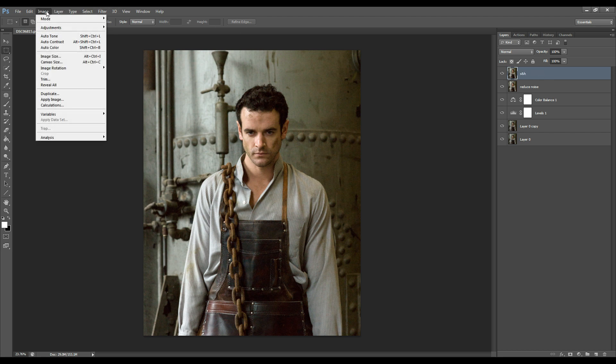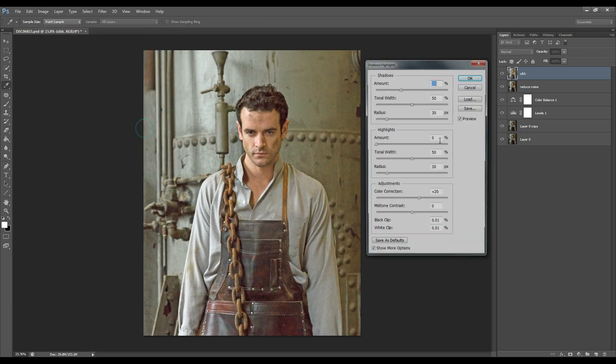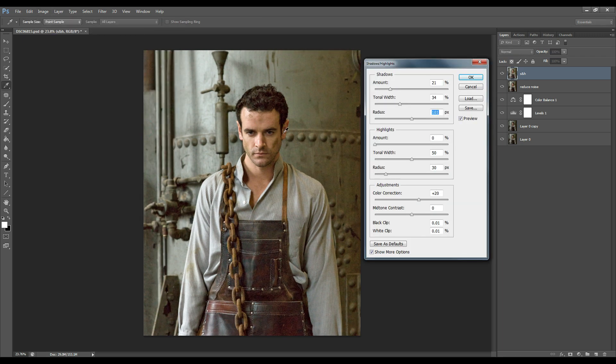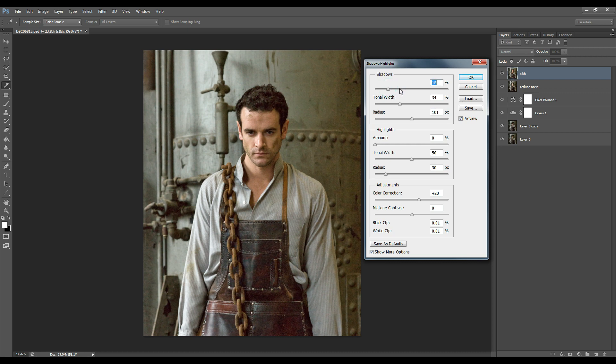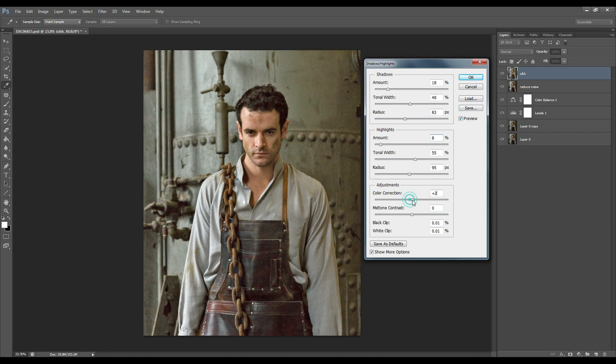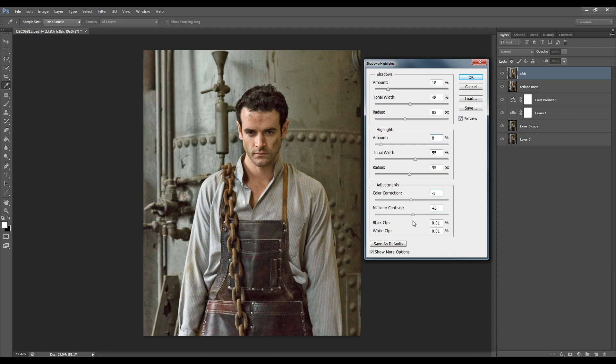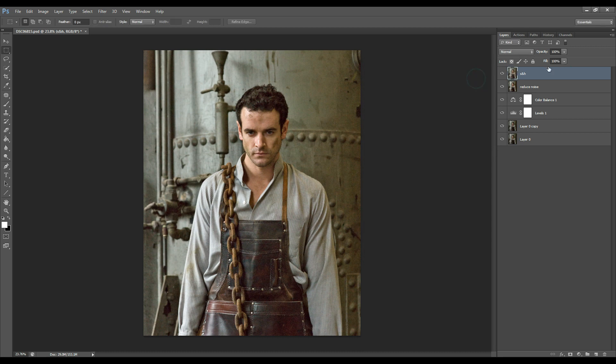I'm going to go to image, adjustments, shadows highlights. I like doing this with some of my images because I feel like it just pops up the colors and it gives it that nice HDR look. I don't always use it but on some images I think it helps. Okay yep that's looking nice.